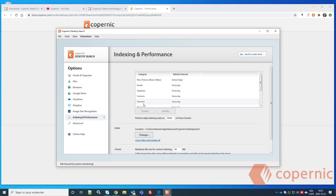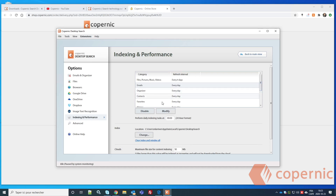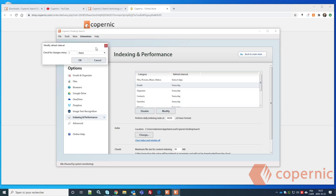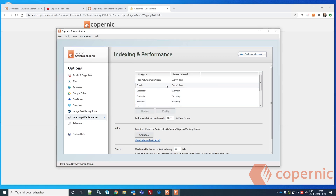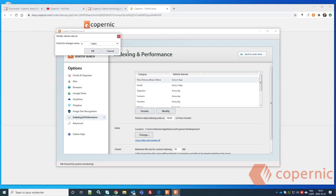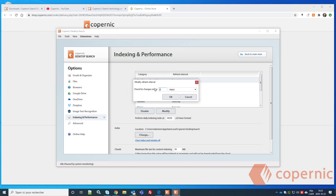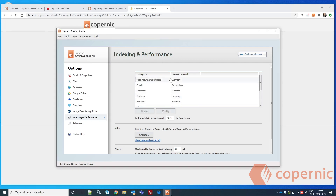Next is the Indexing and Performance menu. You'll see all the different categories, refresh intervals, and indexing settings. For example, if you want your emails updated every day — which is the default — you can keep it or change it to every couple of days. For files, pictures, music, and videos, you can set the refresh to one day and click OK.